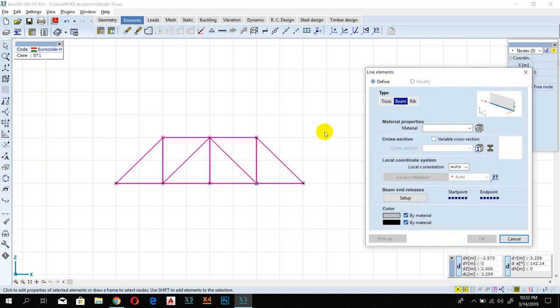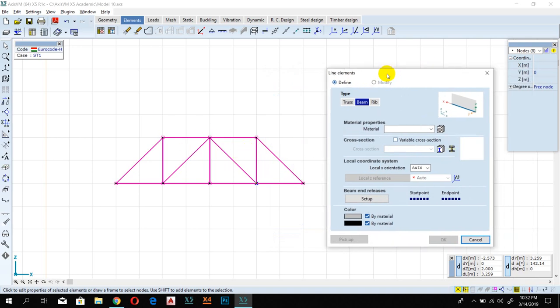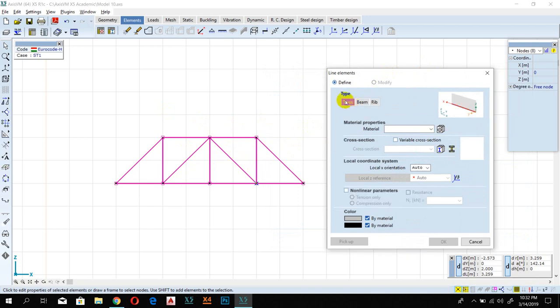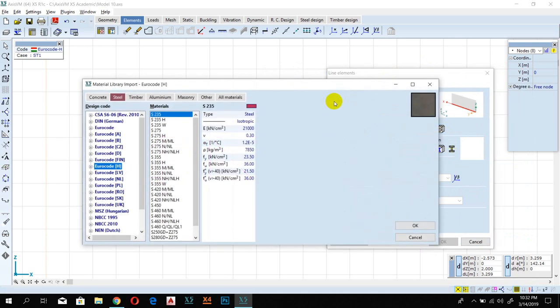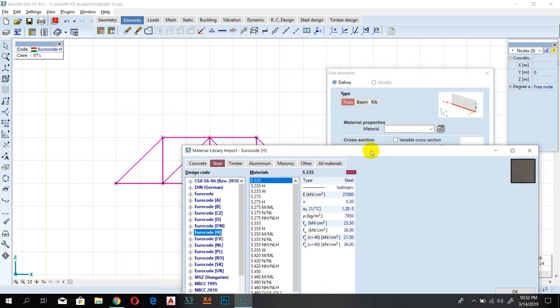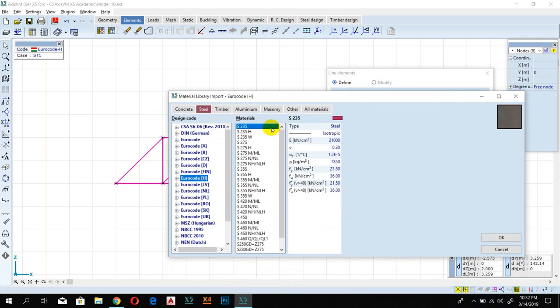We have to define that this is a truss. Select 'Truss' here because we will convert the entire structure into a truss. Then select Material — we define the material from which it is made — so select Steel, and I'll select S235, then click OK.